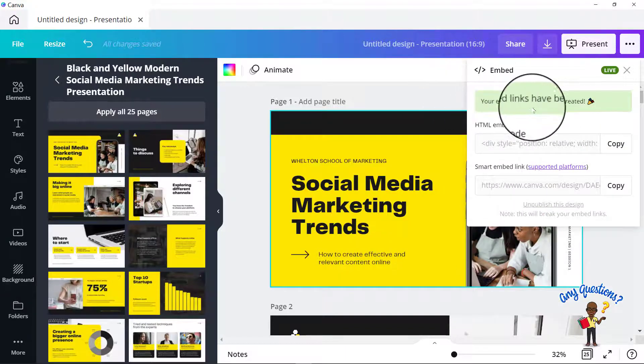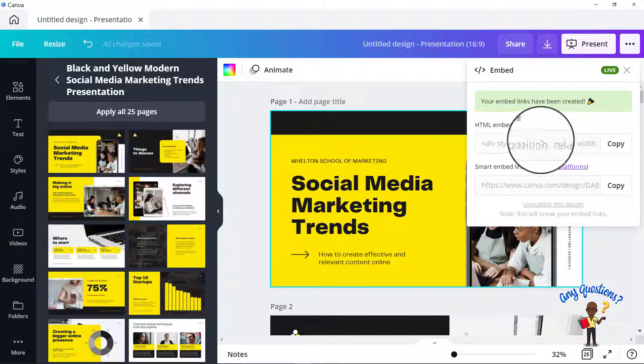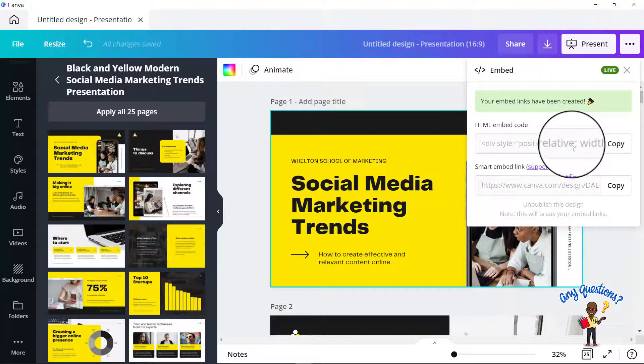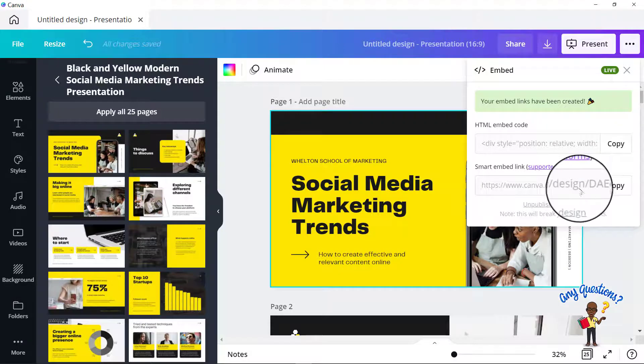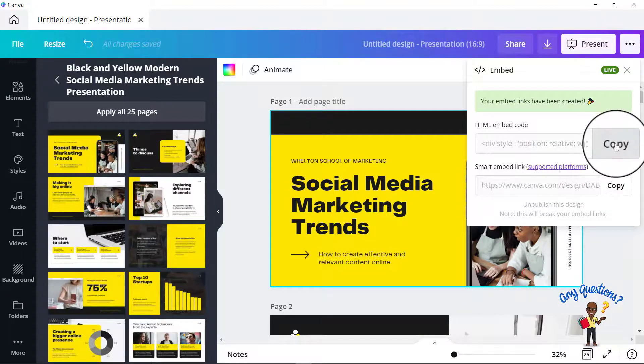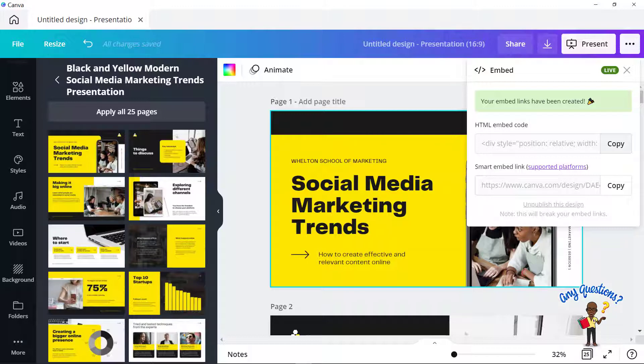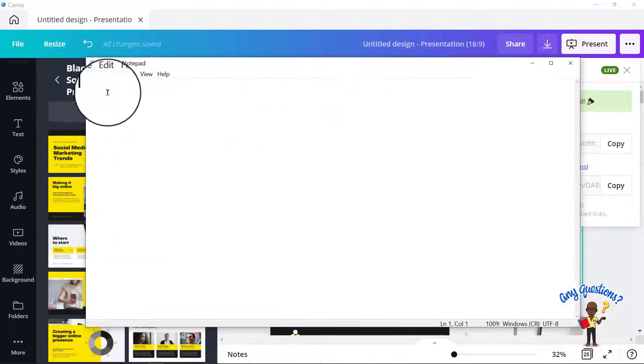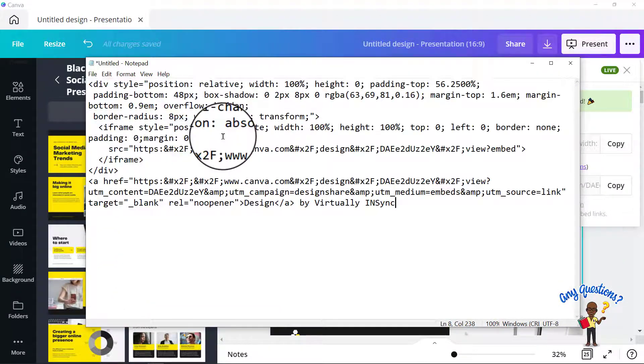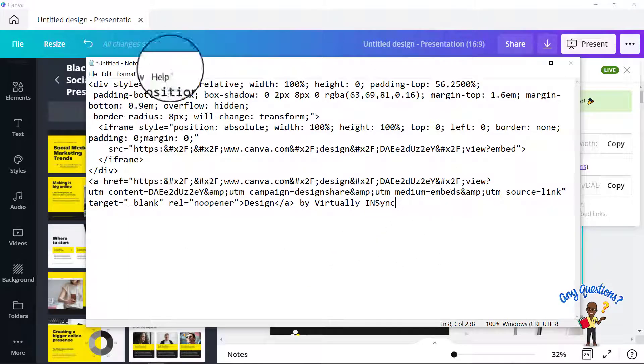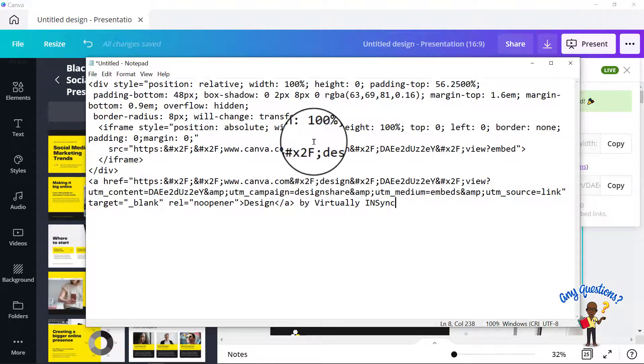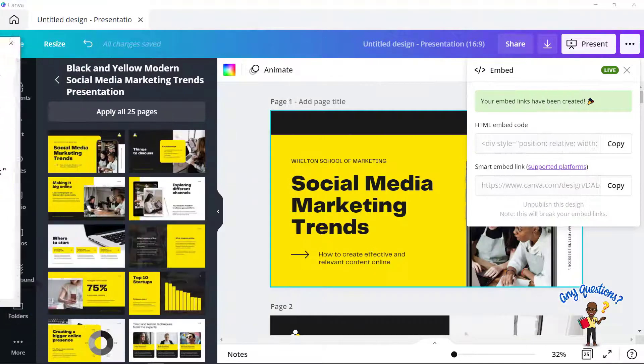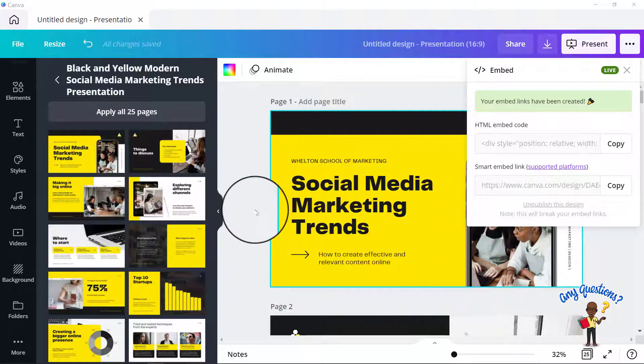Here is going to be the HTML embed code that you can copy. And then here is a link that you can use as well. So all you need to do, it looks weird. It doesn't seem like it's going to be copied, but you just click on copy and I'm going to bring over this notepad so that you can see, and then I'm going to paste it. So this is the entire embed code that you're going to use to put onto your website in order for this to appear.